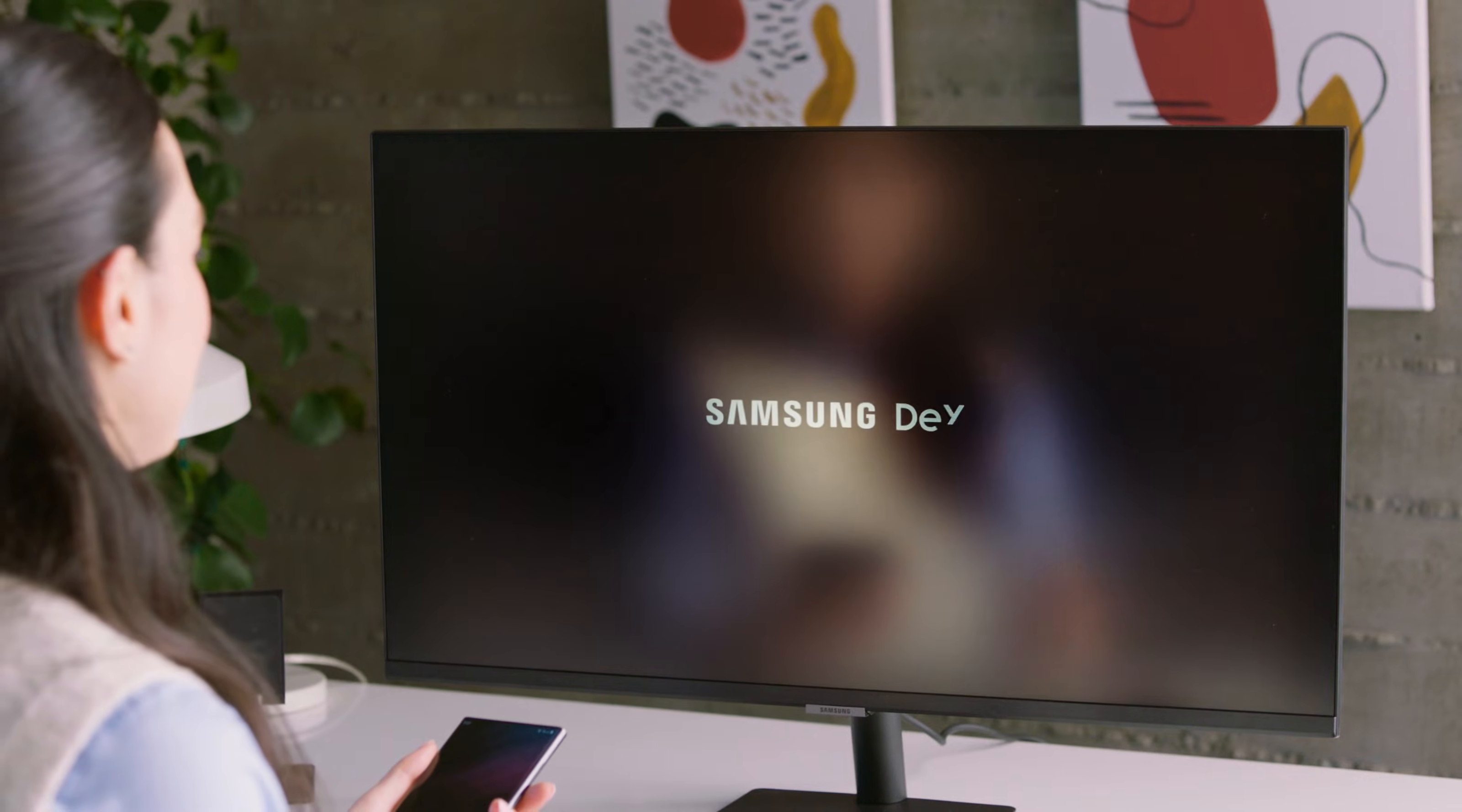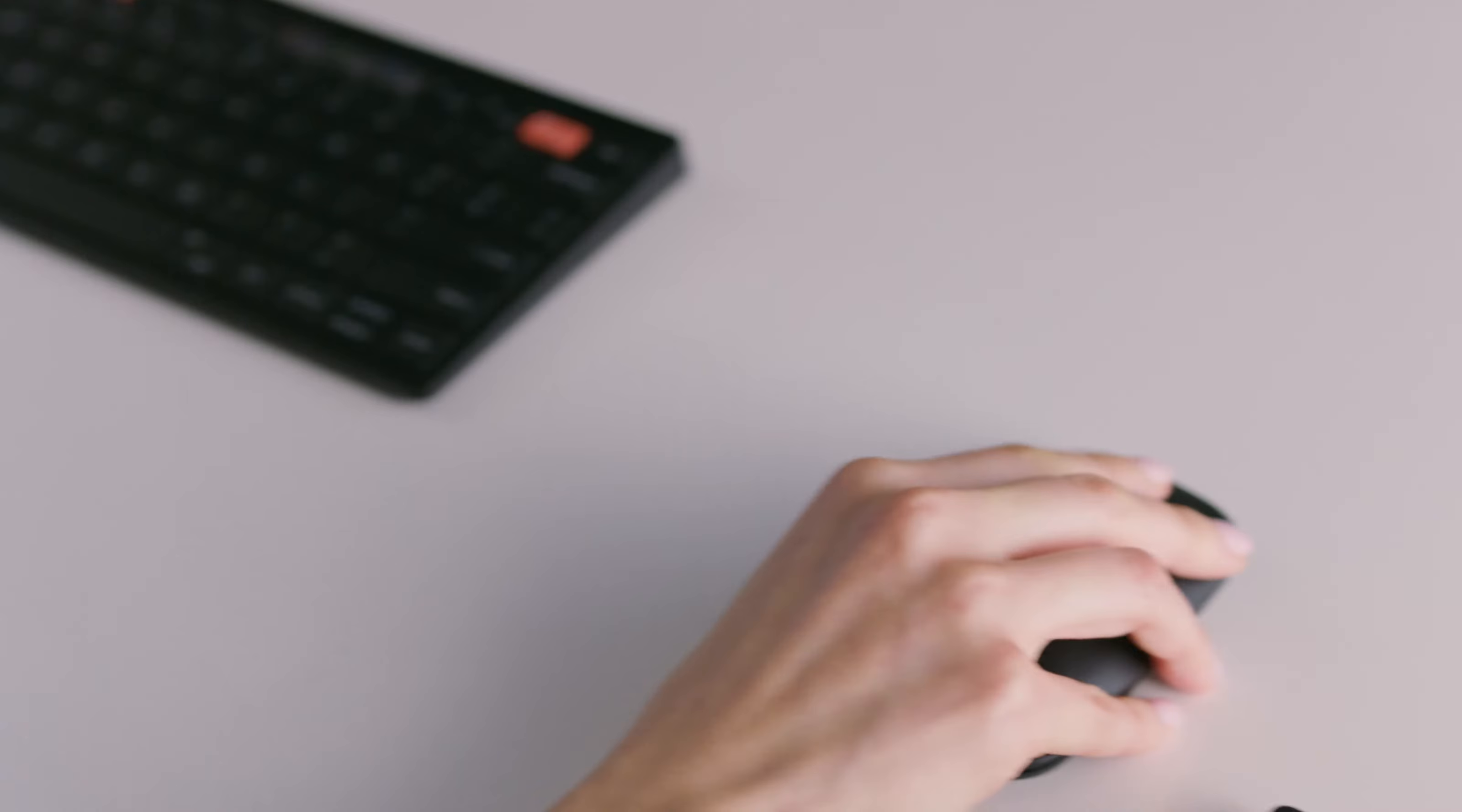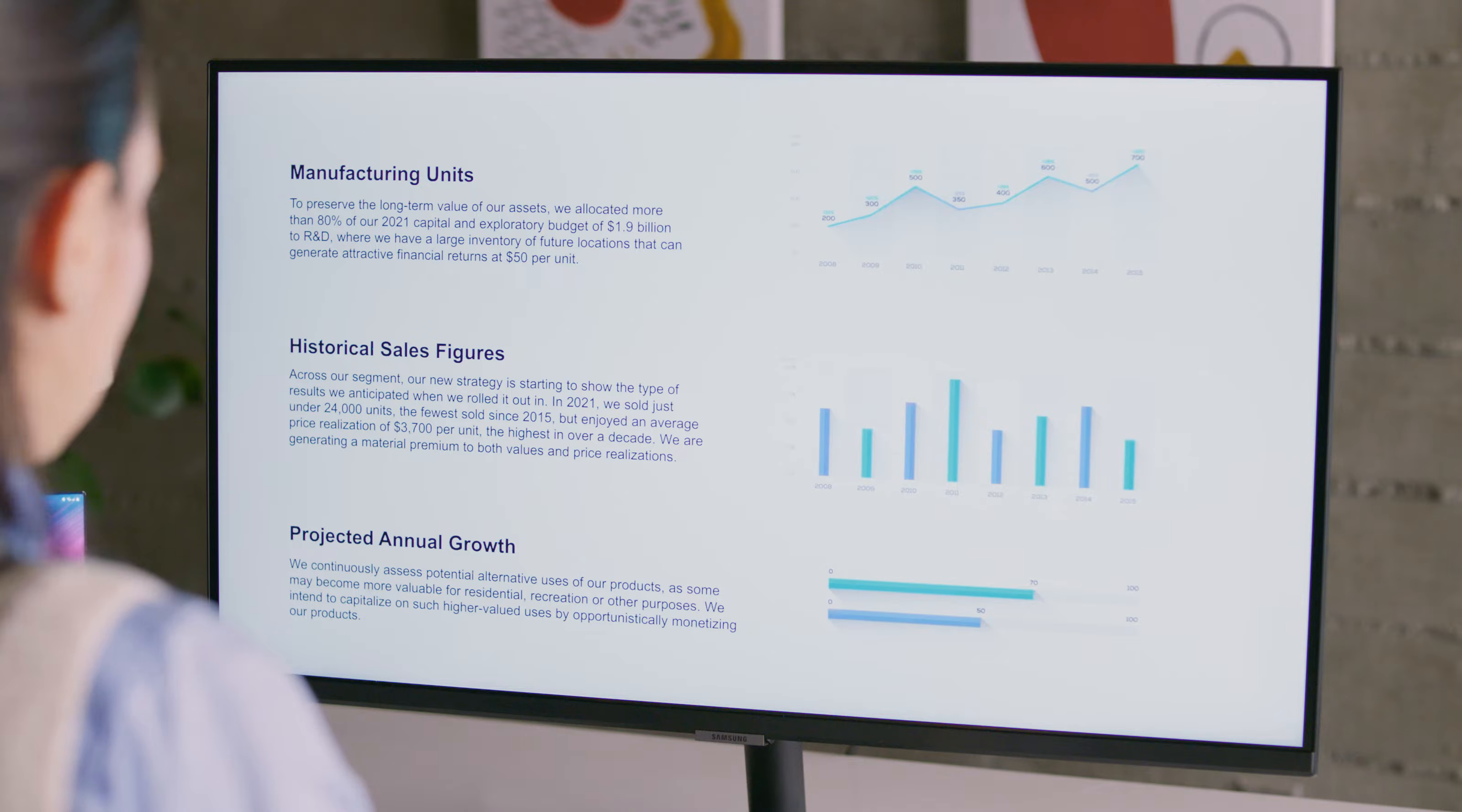With Samsung DeX, your Galaxy S22 can power a PC-like experience on a TV or monitor. Here's how to get started with DeX.